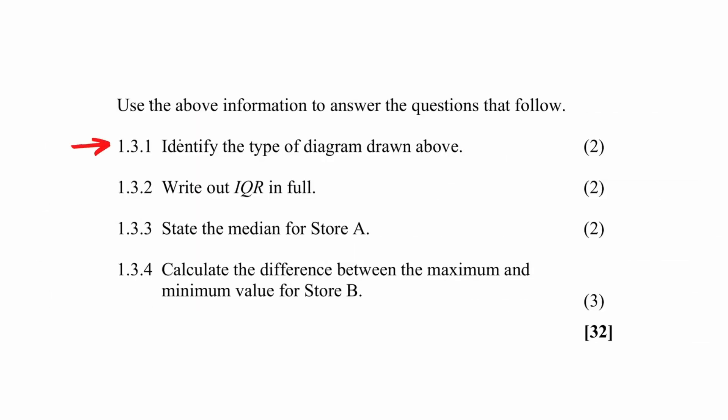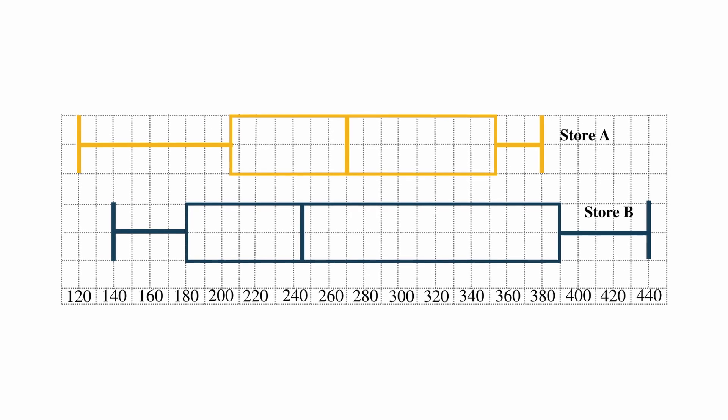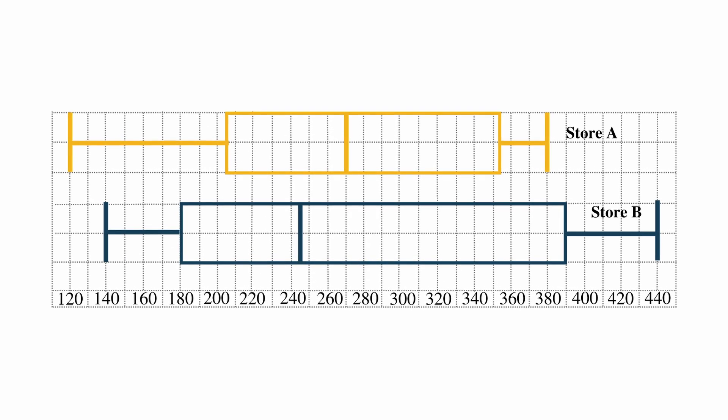In question 1.3.1, you have to identify the type of diagram shown. The type of diagram shown is a box and whisker plot.